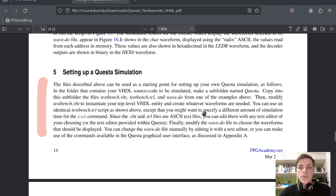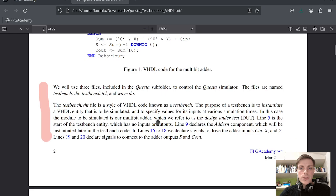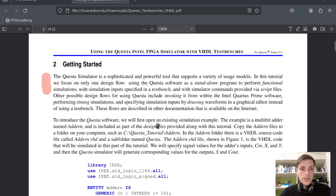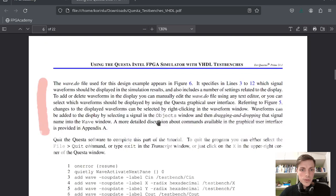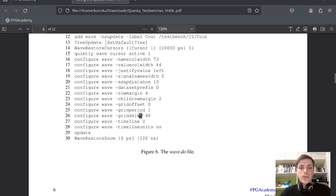You can use an identical testbench.tcl script except you might want to specify a different amount of simulation time for the run command — run your simulation longer or shorter based on your needs. You also have to modify the wave.do file, because the waves in it are specific to the entity. You need to specify your own waves — your own inputs, your own outputs — but you can use the same general configuration.